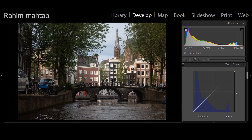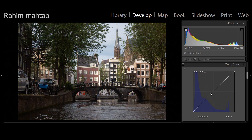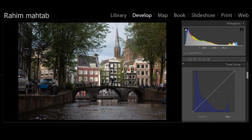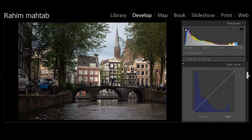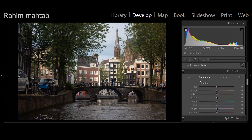You also have individual color channels in the tone curve, which are used for color grading. For example, in the blue channel, bringing it down adds yellow and bringing it up adds blue, since those are opposite colors. To add a moody look, I'll increase blues in the shadows and drop it down elsewhere — so I end up with blues in the shadows and yellows in the highlights.